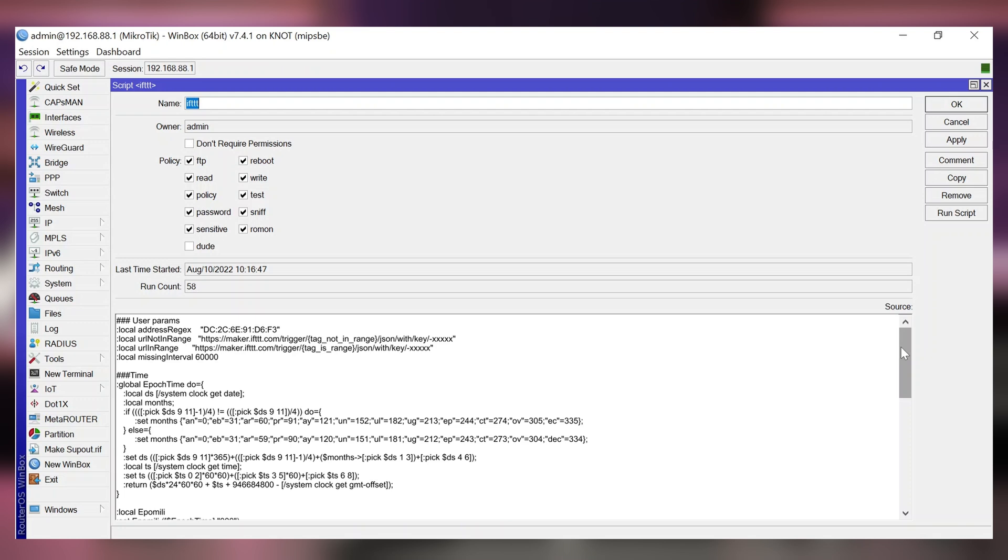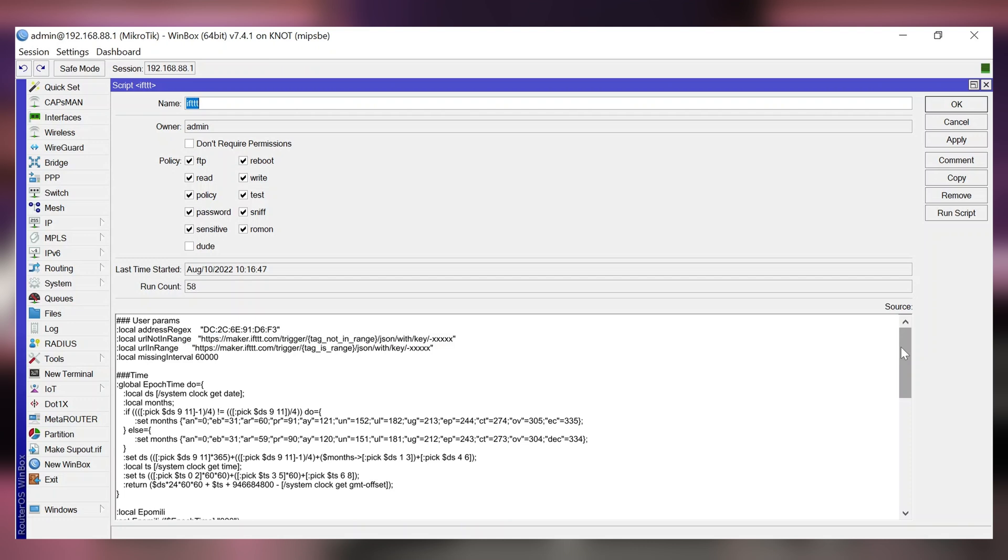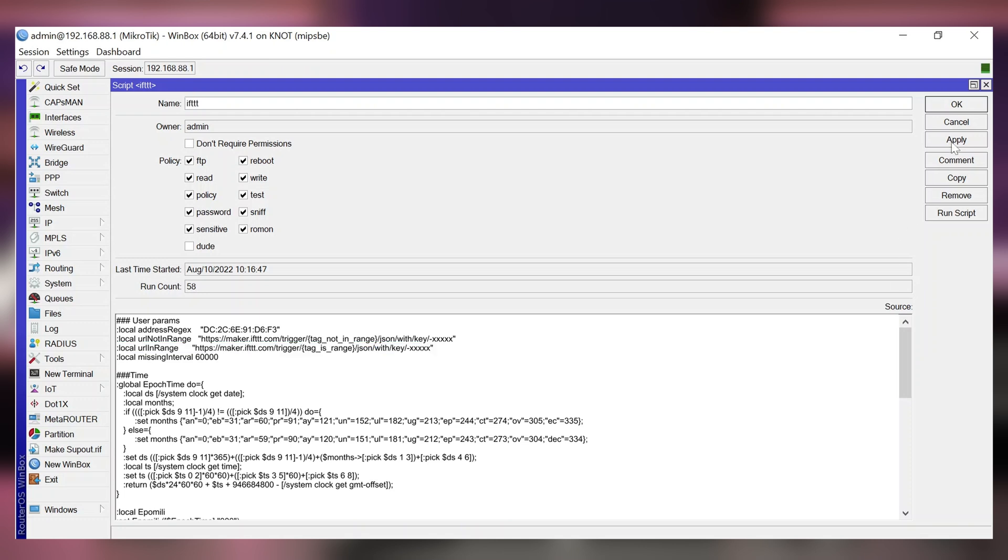The second line is where you need to change the URL that was generated for you by the IFTTT portal for the tag is not in range event. And the third line is where you need to input the URL for the tag is in range event. Apply and okay.